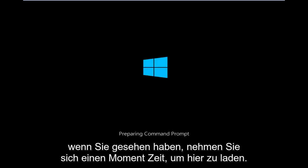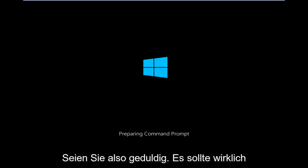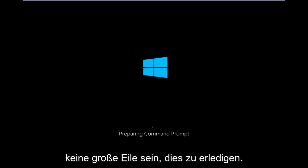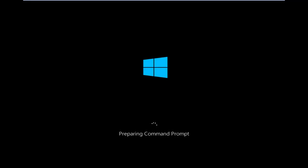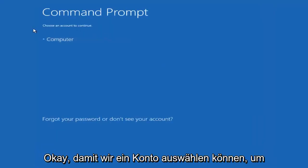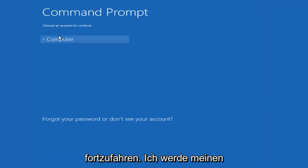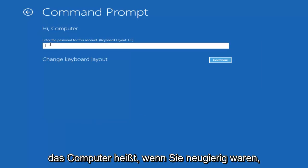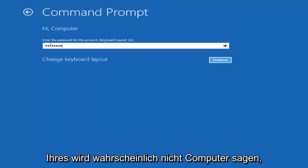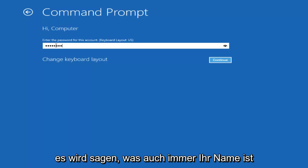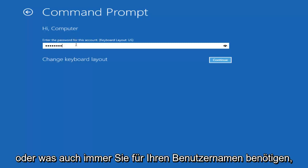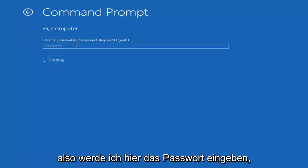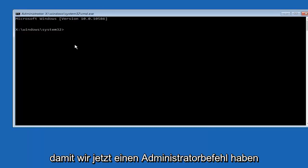So we're just going to take a moment to load here. So just be patient. Really shouldn't be a big rush to get this done. Okay, so we can choose an account to continue with. I'm going to select my main computer user account which is named computer. If you guys were curious, yours is probably not going to say computer. It will say whatever your name is or whatever you named your user name. So I'm going to enter password here.